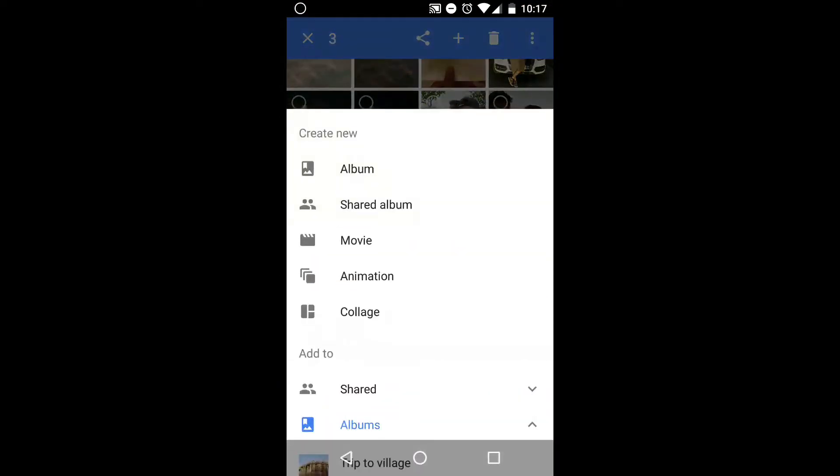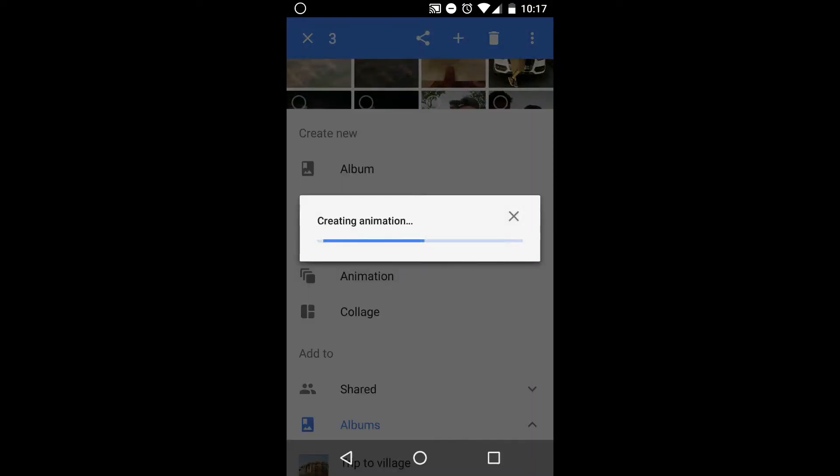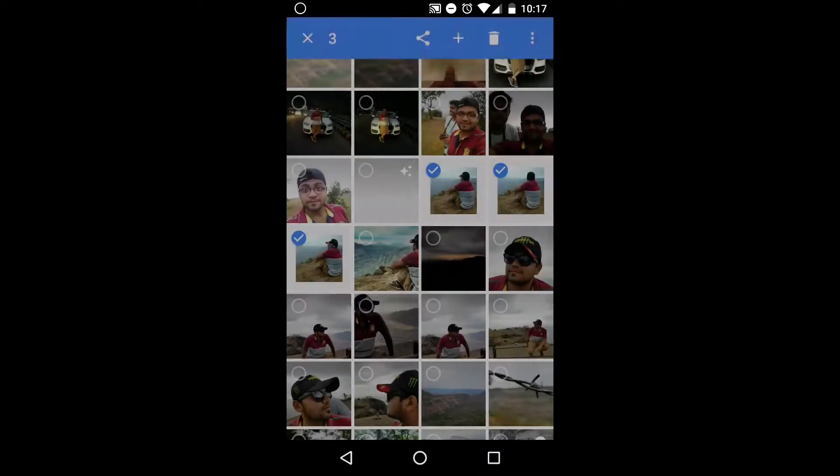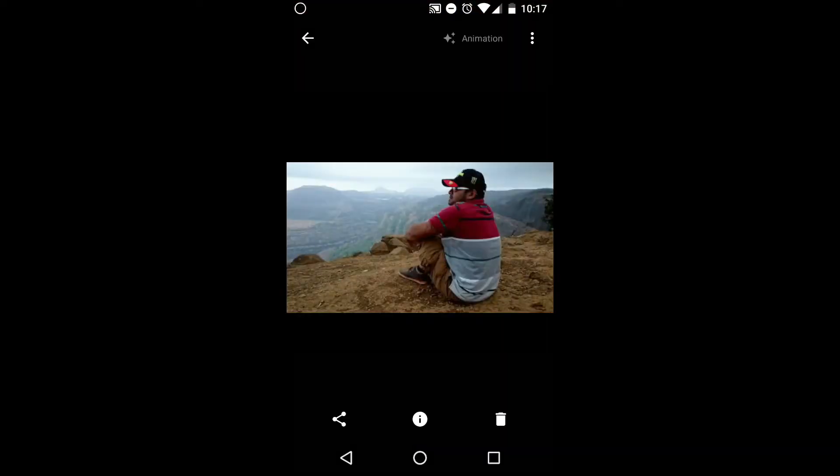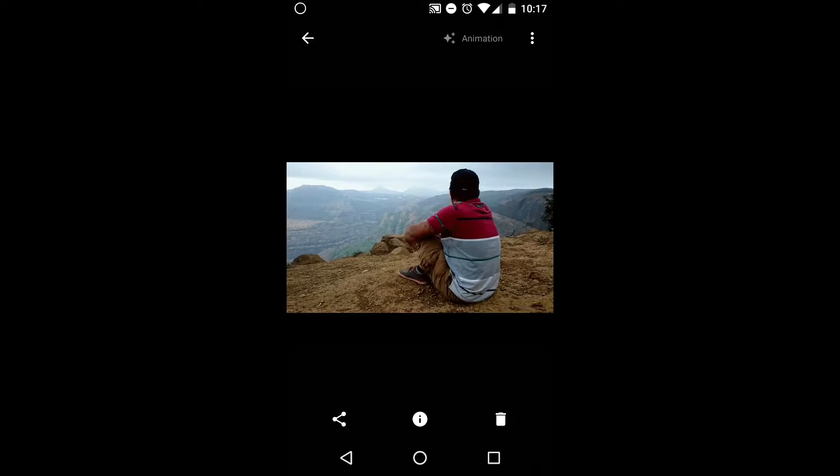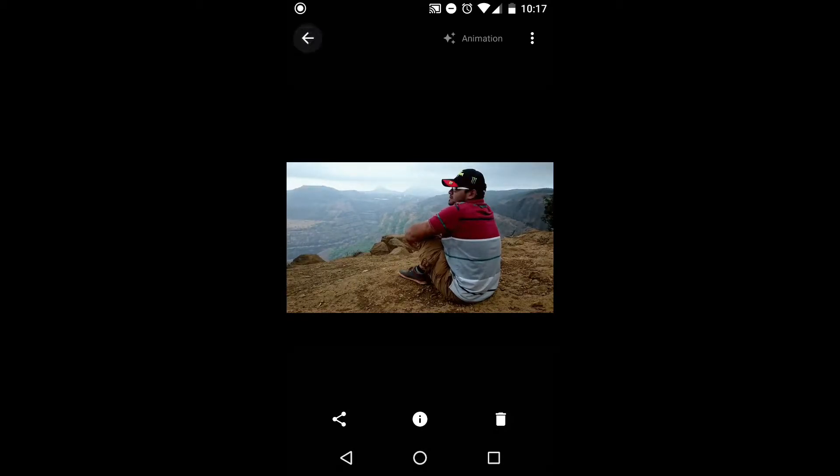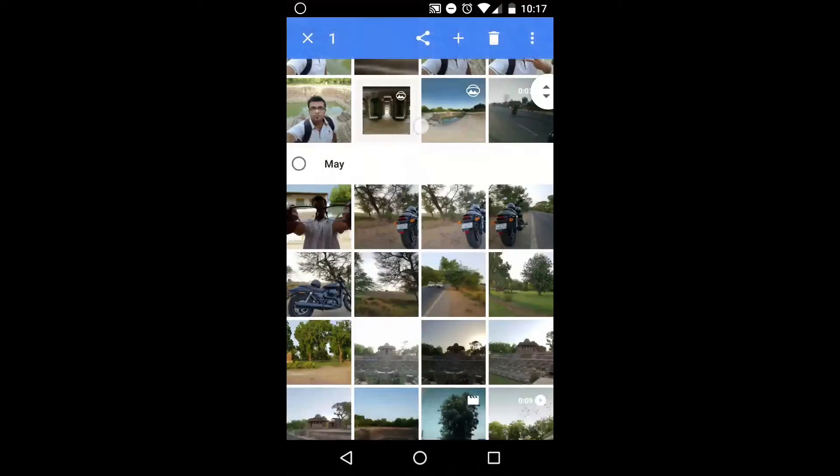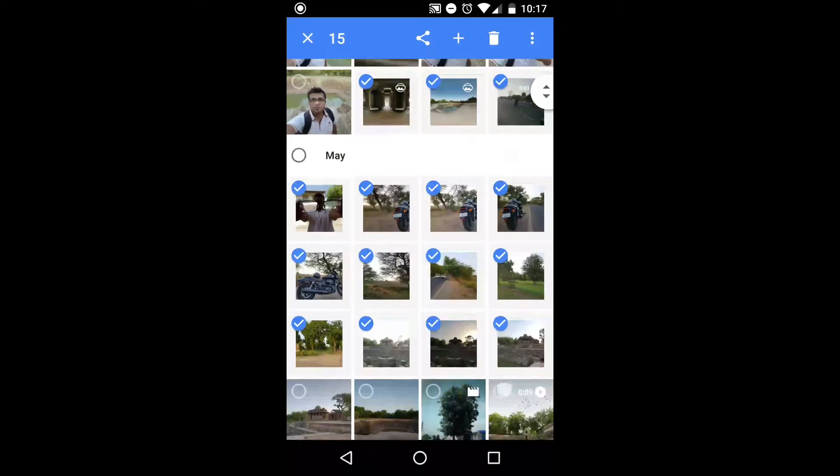For animation, select three photos or the maximum photos you want to create for animation, then tap the plus icon and then tap on animation. It will create a small beautiful animation for you. You can share that animation too.